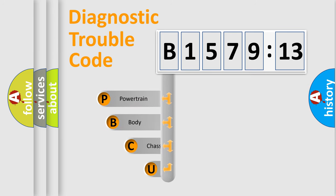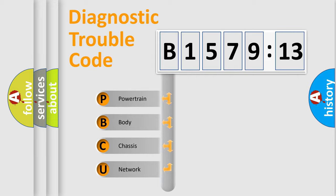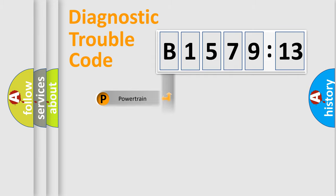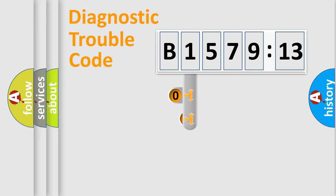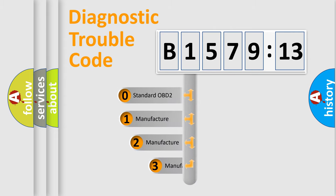First, let's look at the history of diagnostic fault code composition according to the OBD2 protocol, which is unified for all automakers since 2000. We divide the electric system of automobile into four basic units: Powertrain, Body, Chassis, and Network.